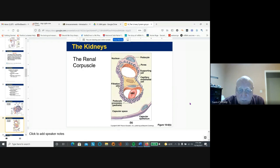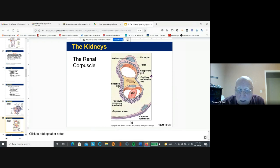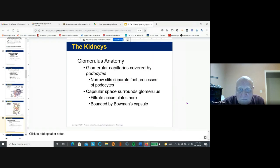The renal corpuscle — shown here as a cross-section through the glomerulus — has connections between blood vessels and places where material can leave the blood and go into the tubules. The podocytes in the glomerulus capillaries have specialized openings to allow filtration and the formation of the filtrate. The capsular space around the glomerulus is where the filtrate accumulates on its way to the proximal convoluted tubule.